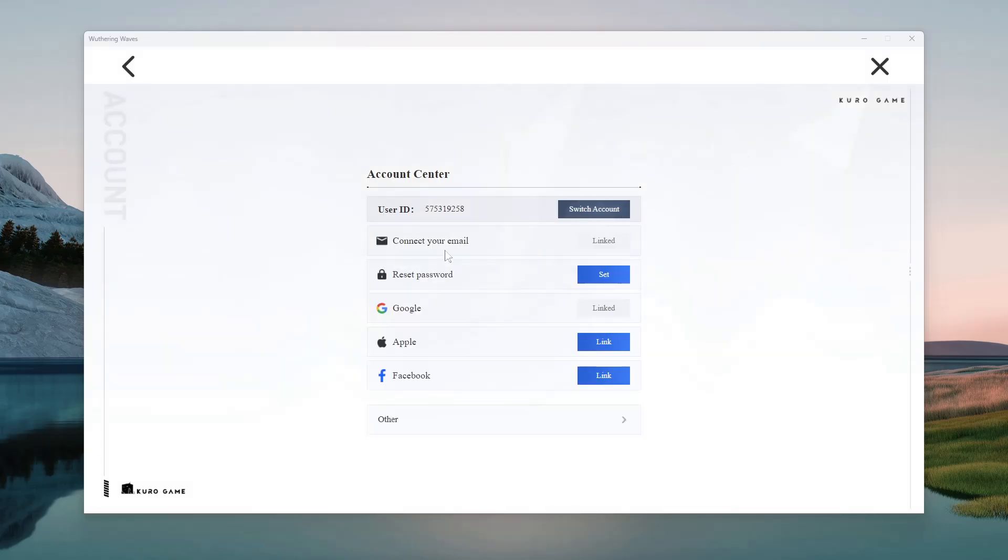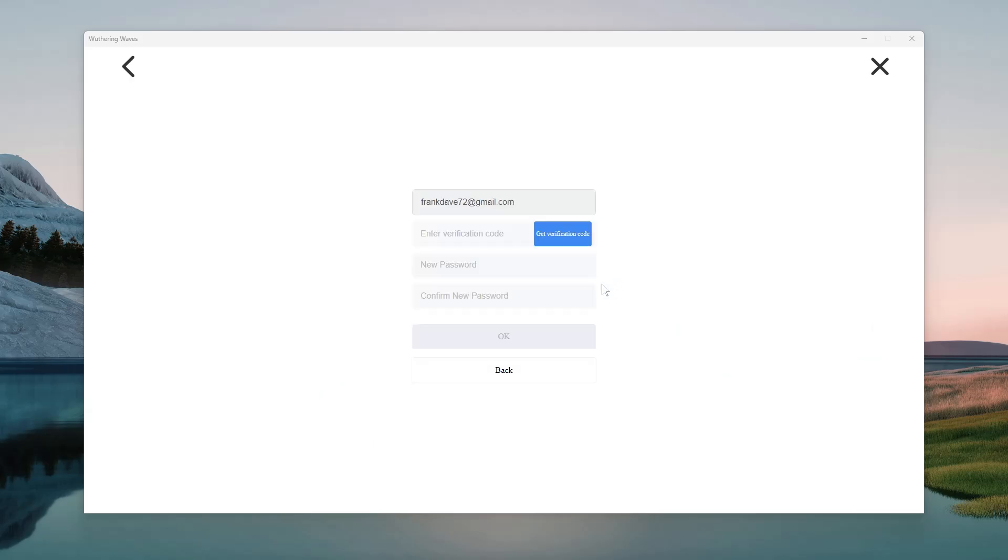Now from here, you should find the reset password option. Click on the set option that is next to it. And then from here, now you should get to the same page, whereby you have to reset your password or change your password.